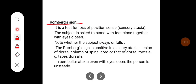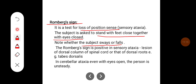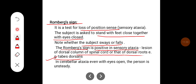The Romberg sign is a test for loss of position sense to detect sensory ataxia. The subject stands with feet close together and eyes closed; note whether the subject sways or falls. The Romberg sign is positive in sensory ataxia — lesions of the dorsal column or dorsal root, such as in tabes dorsalis. In cerebellar ataxia, the person is unsteady even with eyes open, which differentiates sensory ataxia from motor ataxia.